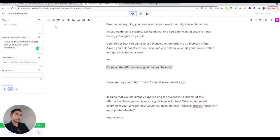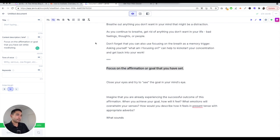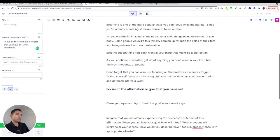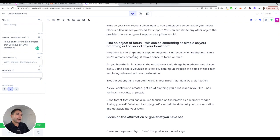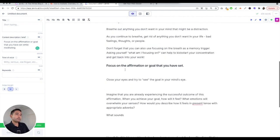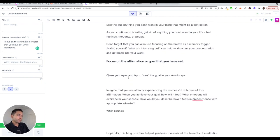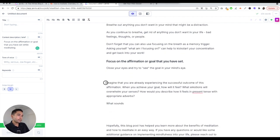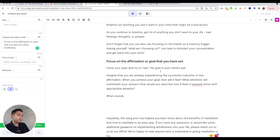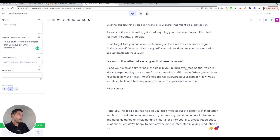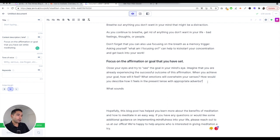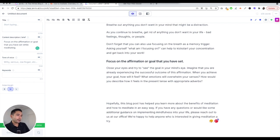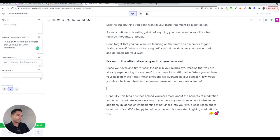I'm going to delete that. This is the third tip so I'm going to set that as an H2 and remove the three dots - it's basically as a guide to Jarvis. Imagine that you are already experiencing some outcome. When you achieve your goal, how will it feel? What emotions will come in a sentence? Present tense with appropriate. I actually like that.